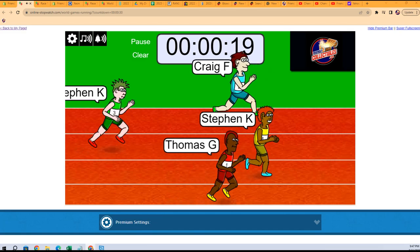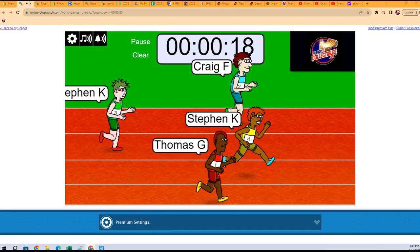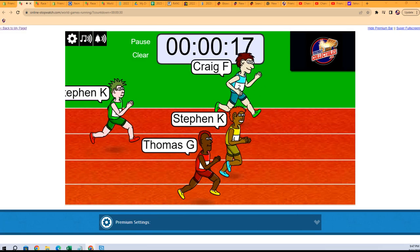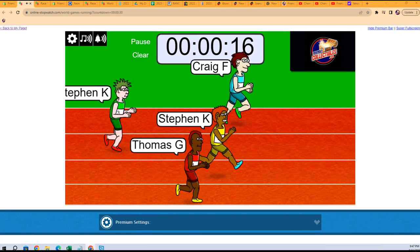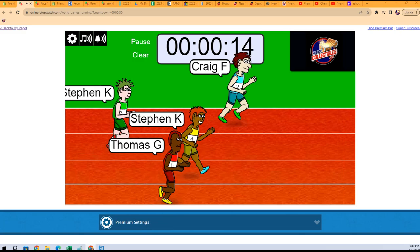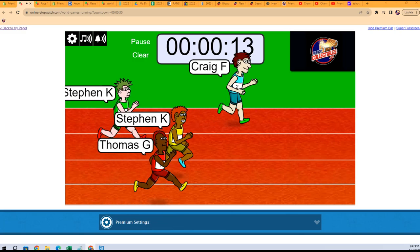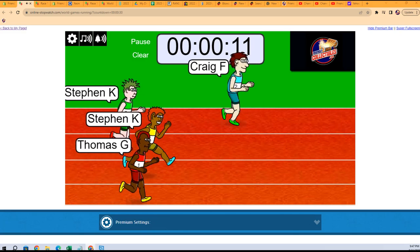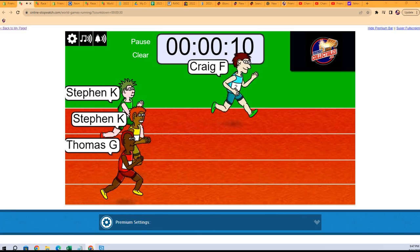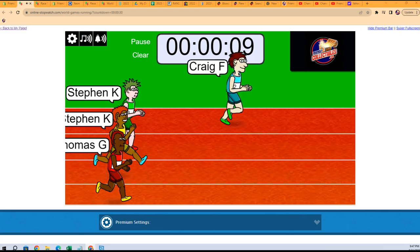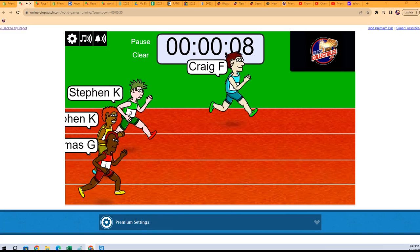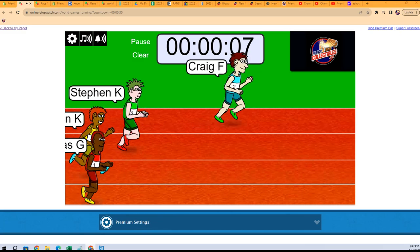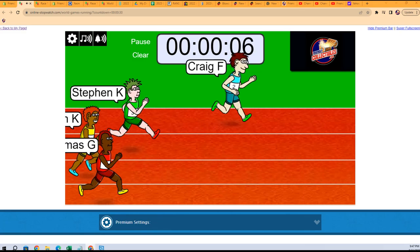Stephen K now has a lead. You got the Stephen K twins battling Thomas G and Craig F. Craig F now has the lead with 10 seconds left in the race. Craig's trying to hold off the field.